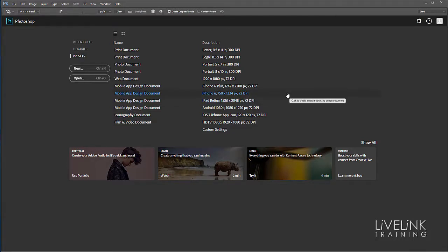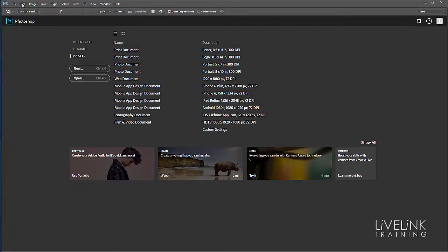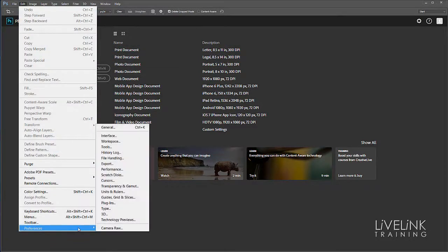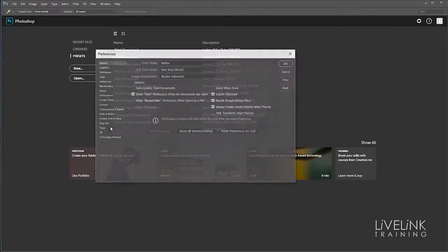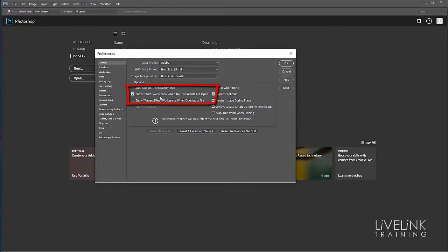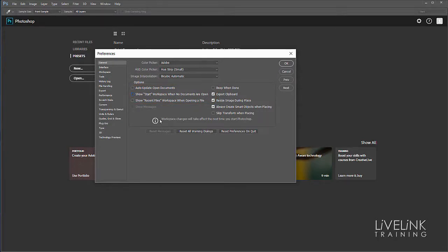If it's the latter, you can turn it off in preferences. Go to Edit, down to Preferences, and General. There's a little tick box that says 'Show start workspace when no documents are open.' If you don't want it, untick that and click OK.